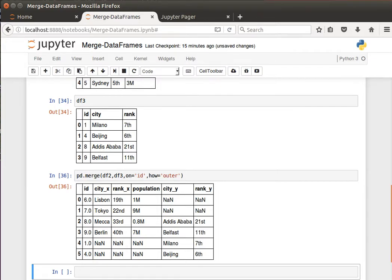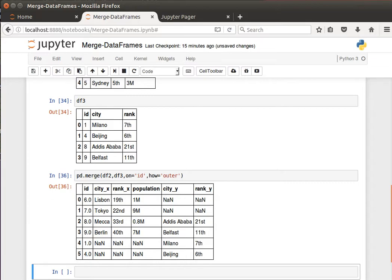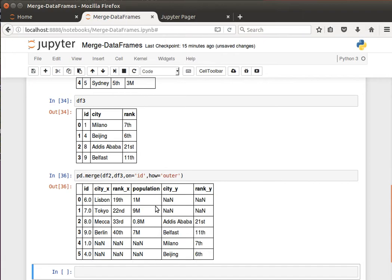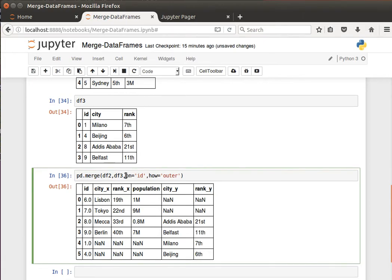Just to repeat, the 'how' is quite important. When 'inner', it's by default—then it uses the intersection of keys from both data frames. If we do 'outer', then it uses the union of the keys, it brings everything and fills out the missing values with NaNs. If we do 'left', then it'll use the keys from the left data frame only. If we do 'right', it'll use the values from the column that we used from the right data frame.